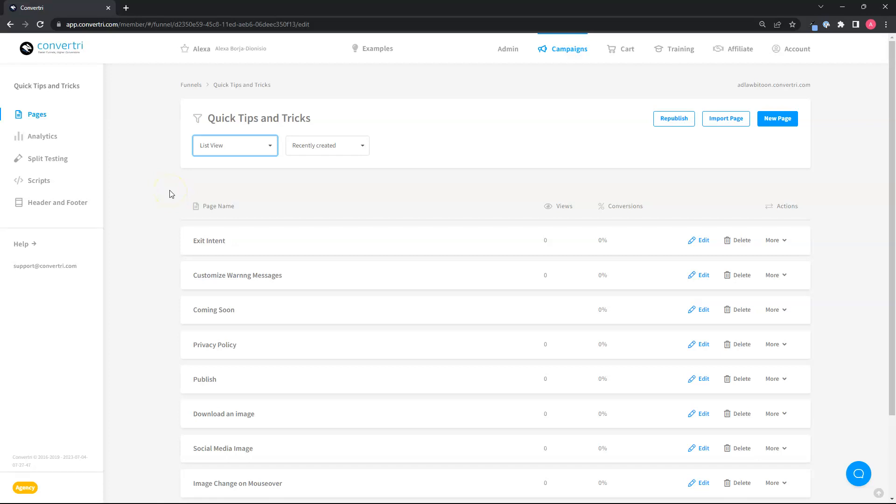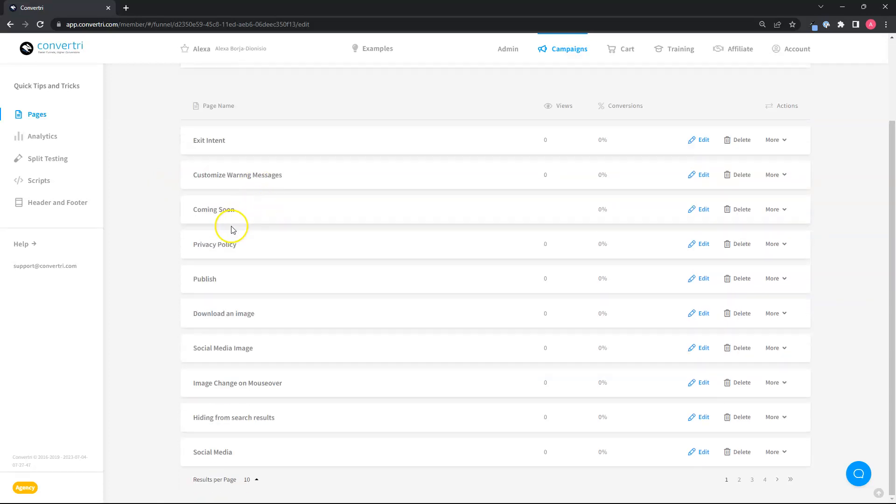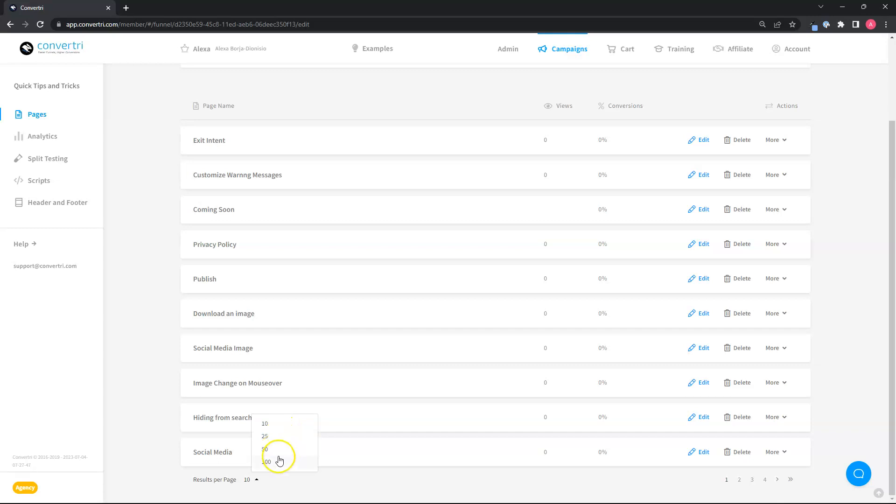You will see 10 of your pages listed. You can change the results to show 25, 50, up to 100 pages at once. Just click on the results per page dropdown here at the bottom.